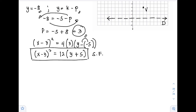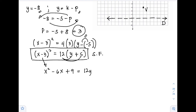Now we rewrite this to general form since that is what the direction asks. First, expand (x − 3)²: that is x² − 6x + 9. Then distribute 12 on the right side: that gives 12y + 60.